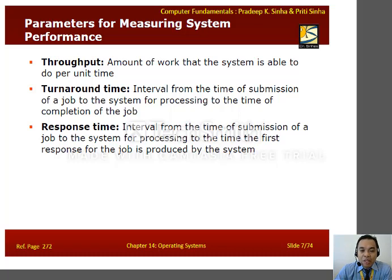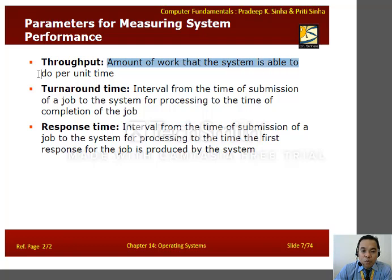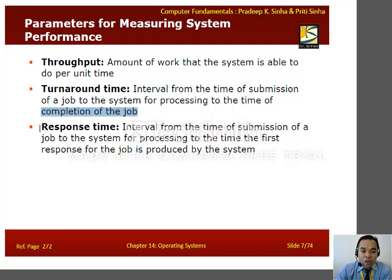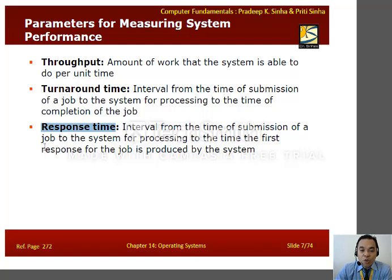Before discussing process management, let us first learn the parameters for measuring system performance. We have the term throughput, which refers to the amount of work that the system is able to do per unit of time. Another parameter is turnaround time, which refers to the interval from the time of submission of a job to the system for processing up to the time of completion of the job. There is also response time, which measures the interval from submission up to the time the first response for the job is produced by the system. These are the criteria or parameters for measuring system performance.